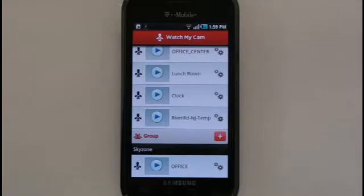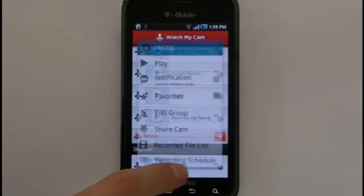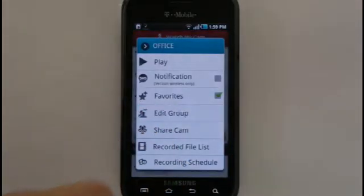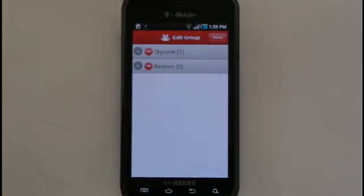To remove a camera from a group, go to the Edit Group menu again. At the top of the screen, select the Edit button to toggle the Group and Camera options for this menu.